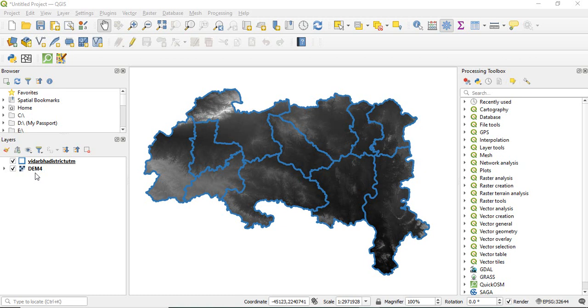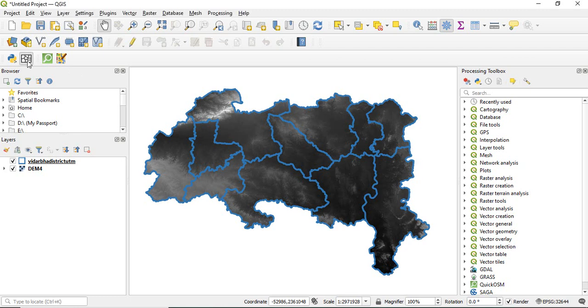In QGIS, a very easy tool is available. In case of ArcGIS, we need to use the Iterator tool in Model Builder. I have also created a video for this in ArcGIS; the link for that video is given in the description. Here in QGIS, we have a very simple plugin called Easy Raster Splitter.